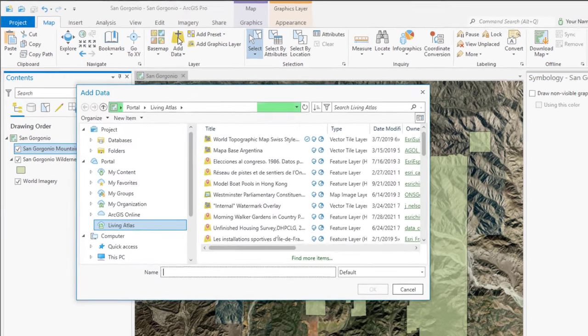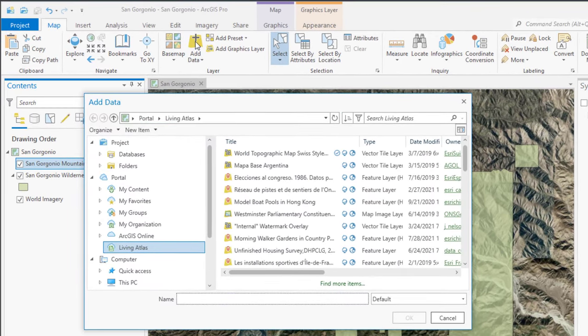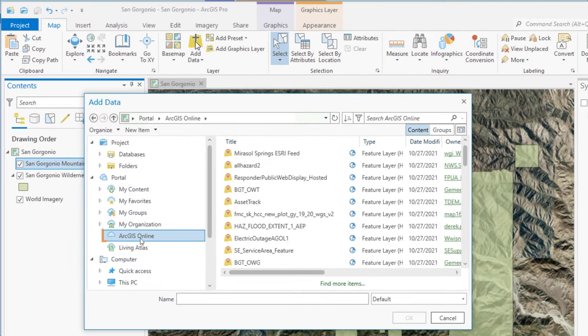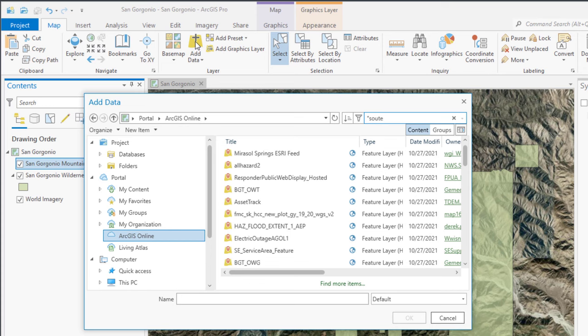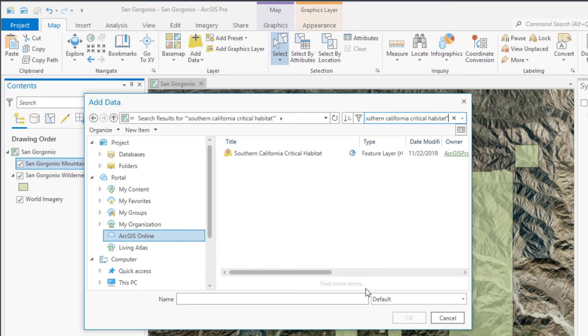A layer of endangered species habitat. This time, we'll search ArcGIS online. This gives us access to a huge amount of data, although it's not curated by ESRI like the Living Atlas data. But in this case, we're looking for a specific dataset that we already know and trust. We'll search for it by name, using quotation marks to look for an exact match.